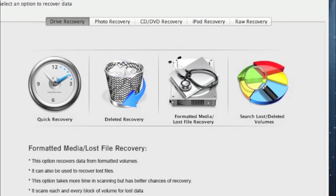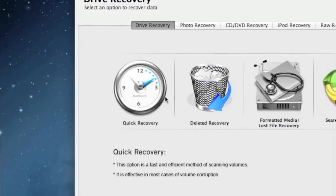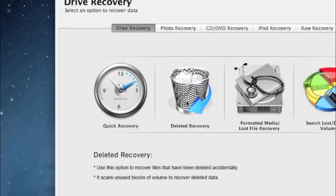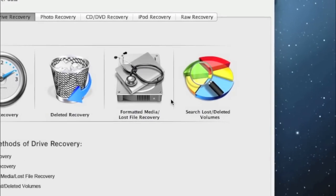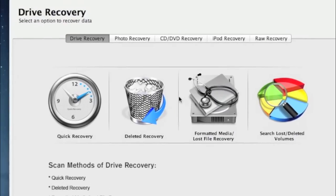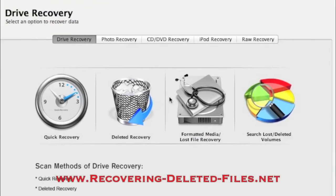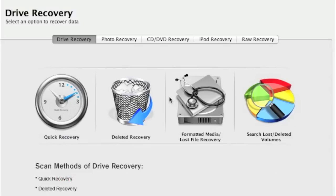That's everything you need to know to do an external hard drive recovery on your Mac. Make sure you plug in your external hard drive, select the quick recovery option, and if that doesn't work try one of the other options depending on what you need. Visit www.recovering-deleted-files.net or click the link in the description to download the software, scan your external device, and recover your data. Thanks for watching and good luck.